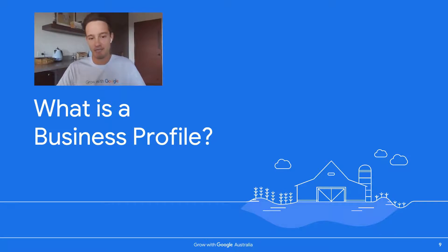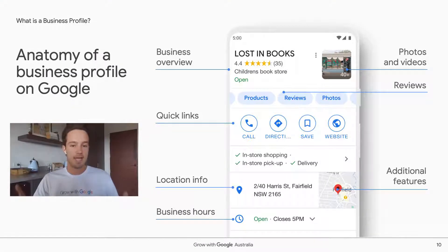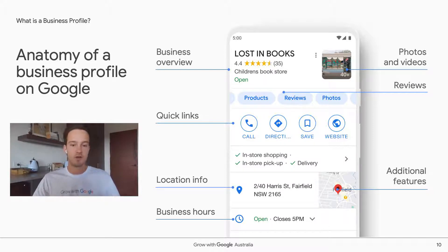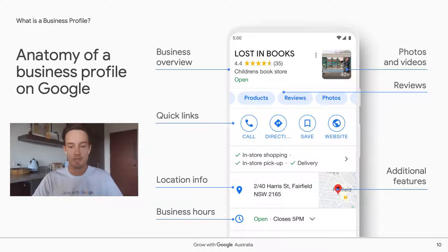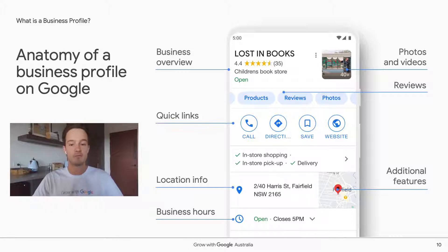People are making searches all the time on Google for things they want or need, and a Google My Business profile helps you and your business appear for those potential customers. When a customer discovers your business profile, the first thing they'll see is a business overview — like we see here for Lost in Books, a bookstore based in Fairfield, Sydney. Customers can visit your website, call your business, get directions, view your opening hours, and read reviews left by previous customers.